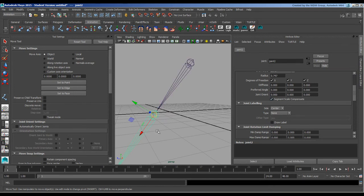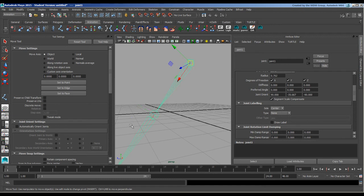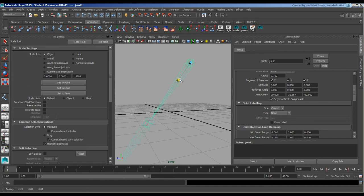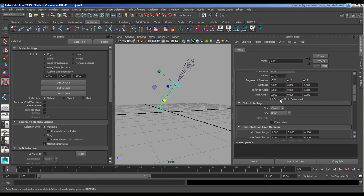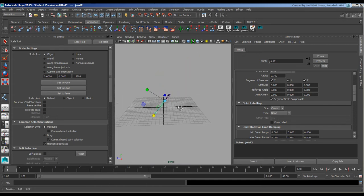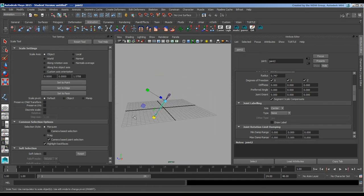If I turn that off, grab this guy and scale, you can see that it scales as we would expect. If I turn it on, the compensation deals with that. So that's segment scale compensation. Next we're going to go through some of the tools that we didn't go through.